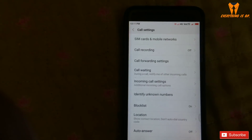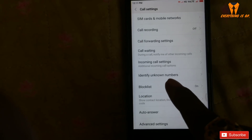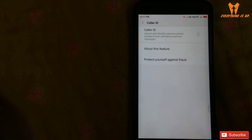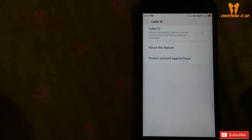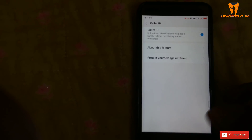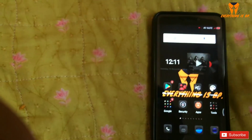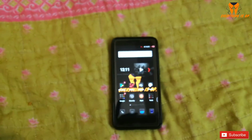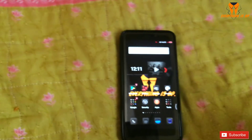An option will appear — click on 'Identify Unknown Numbers.' Turn on Caller ID. This is a better function than TrueCaller, I think.